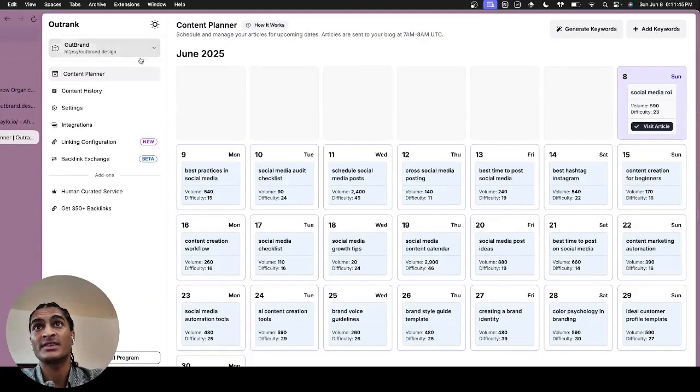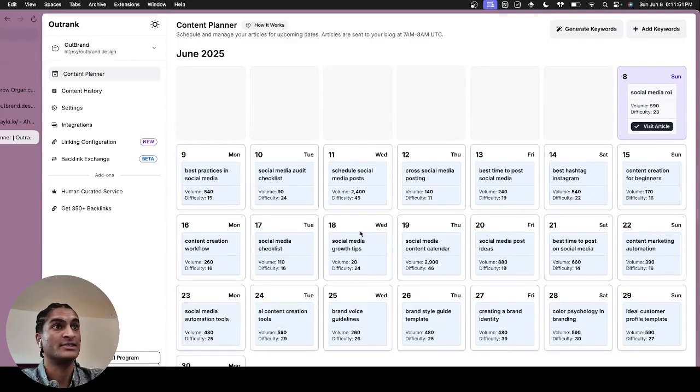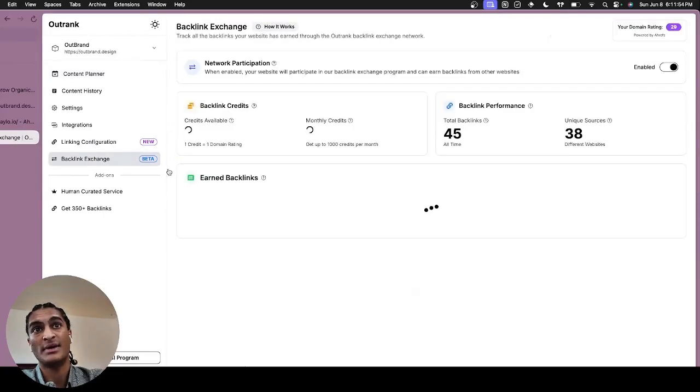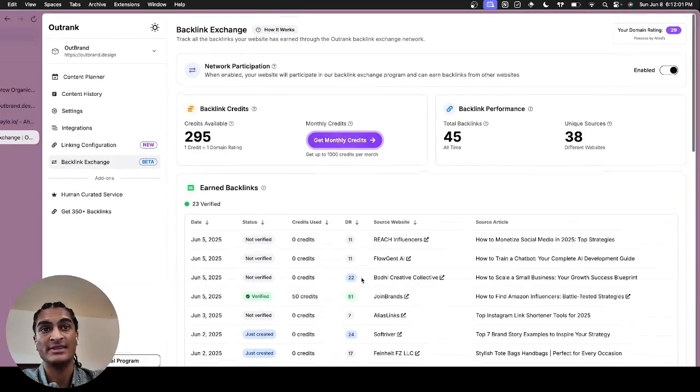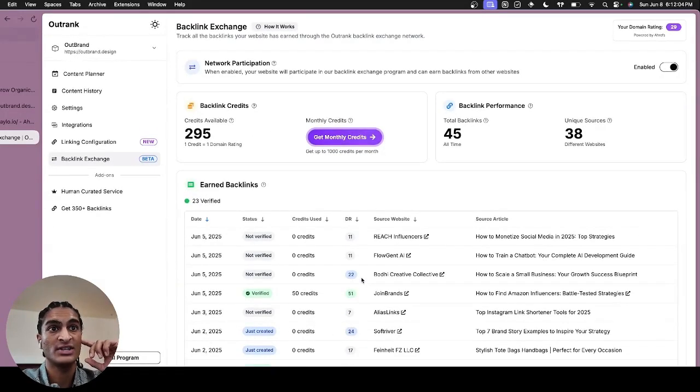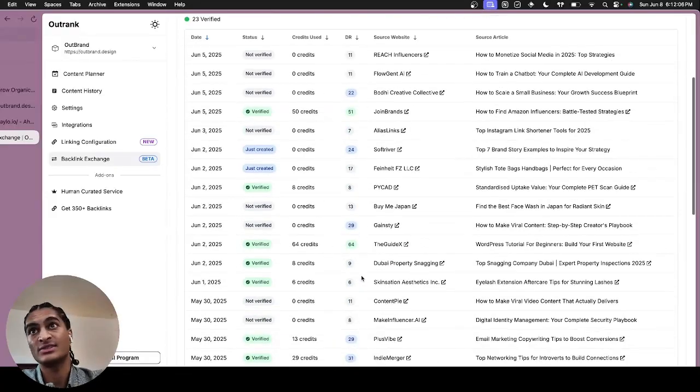But if we look at Outrank right here, you'll see they have the content strategy. And one thing that's really amazing is this backlink exchange. You'll get added to this backlink exchange, and if you have something in your similar niche, they're just going to start creating backlinks to each other.